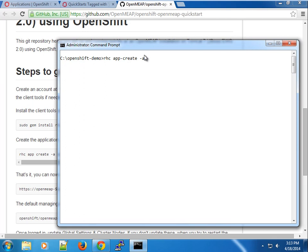You can use the '-a' flag to specify the application name, maybe 'openmeap'. You can specify the cartridge using the '-t' option, which accepts one cartridge — in this case, JBoss EWS 2.0, the Tomcat 7 cartridge. It is recommended that you use the medium gear size, because it has more memory and storage. Most Java applications require a considerable amount of resources.